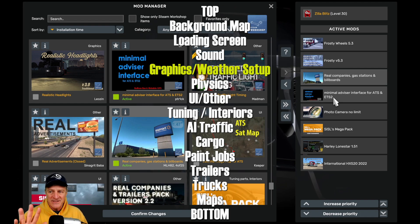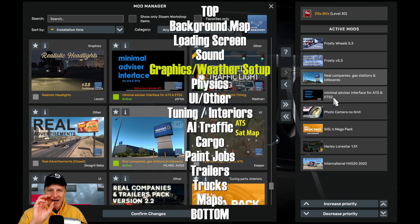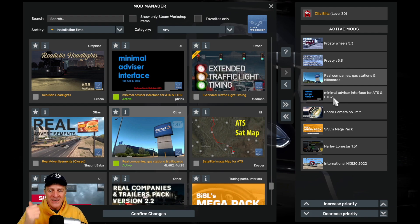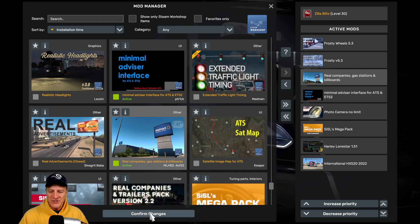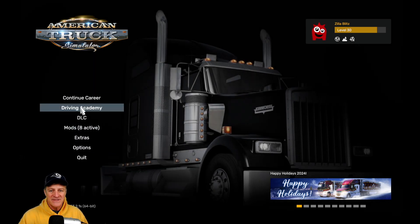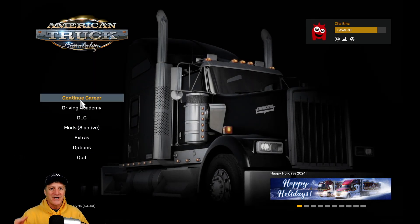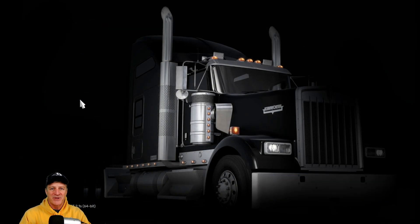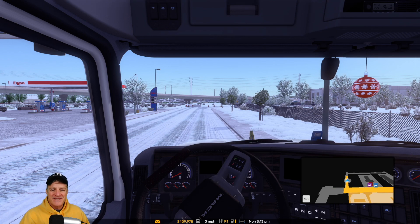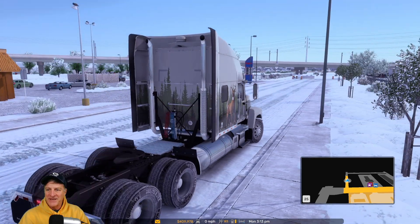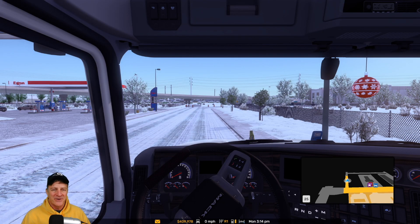I'm pretty confident now that I've activated Real Companies correctly and shifted it to the right place in my mod list order. If we've done everything correctly, we should be able to confirm our changes at the bottom of the screen. Now I can see I've got eight mods active instead of seven. I'm going to click on Continue Career, and when the game loads up, you're going to see real company names in your American Truck Simulator environment. Voila — we've got Exxon Gas, Taco Bell, all of our companies named correctly, and we can now enjoy a realistic American Truck Simulator environment.